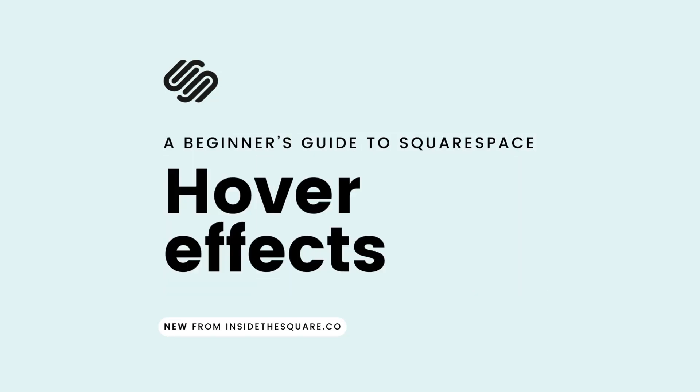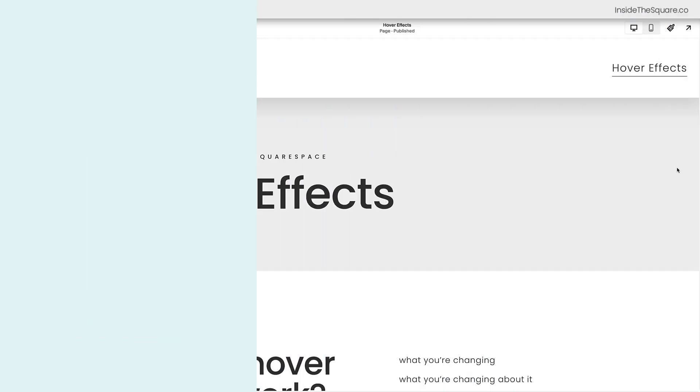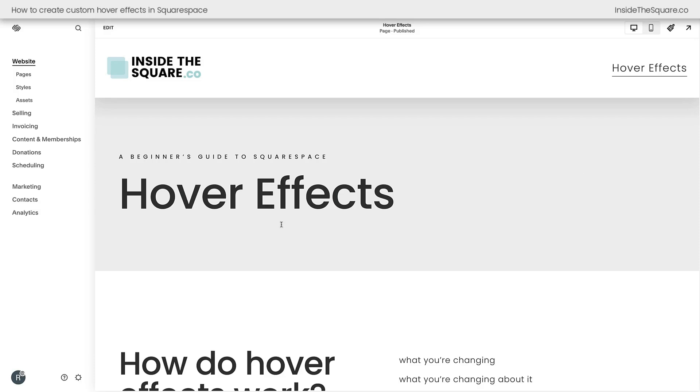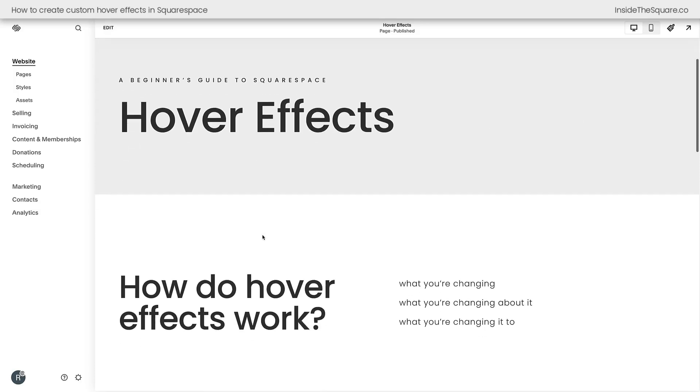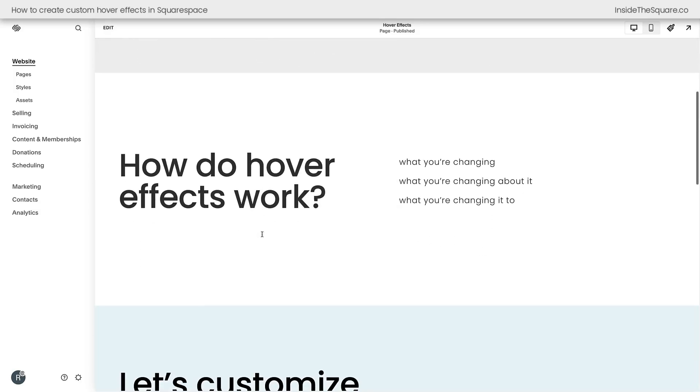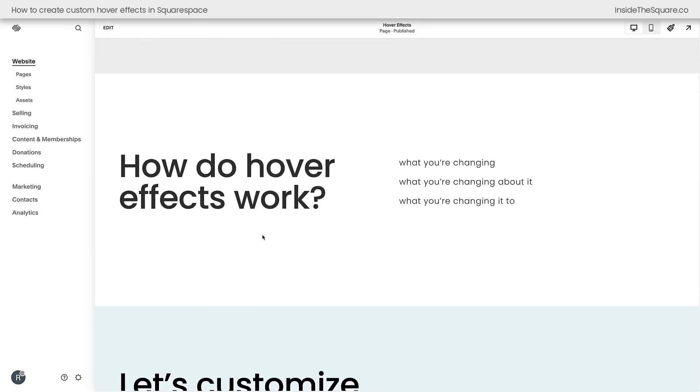In this tutorial, you'll learn how to create three different hover effects for a Squarespace website. Here we are inside Squarespace, and I've created this page here so we can work on hover effects together.